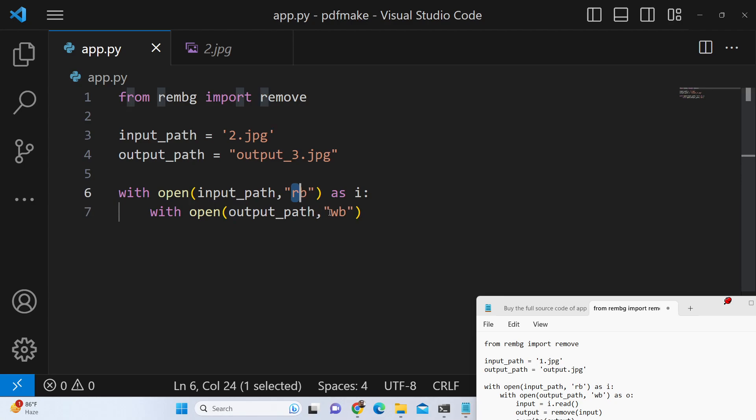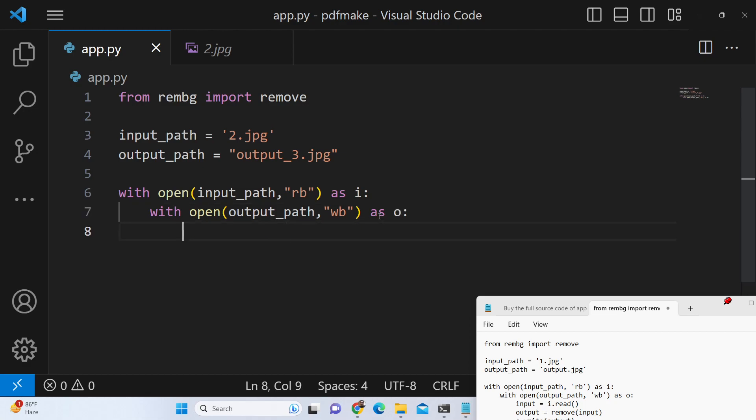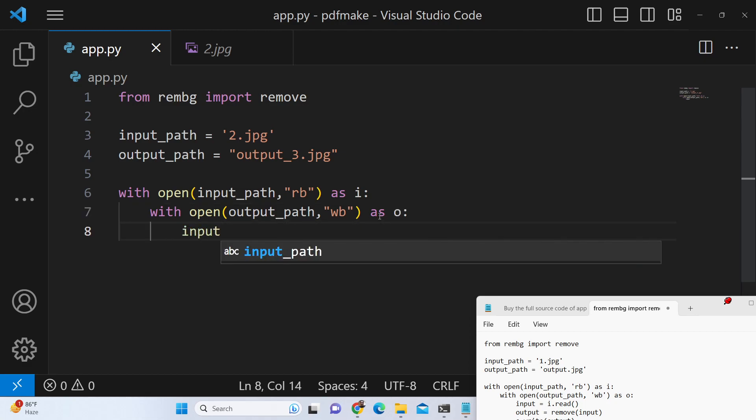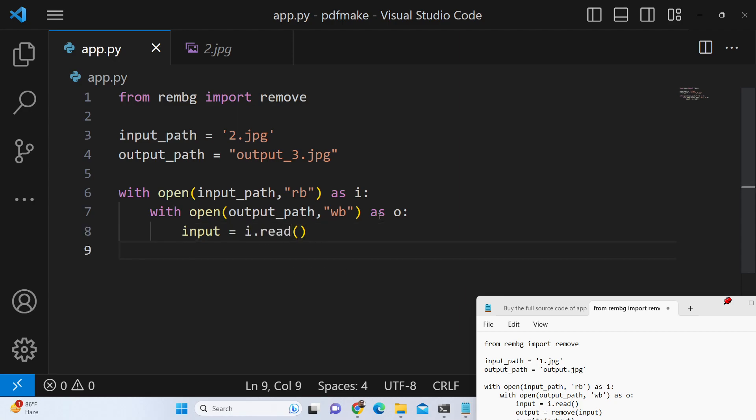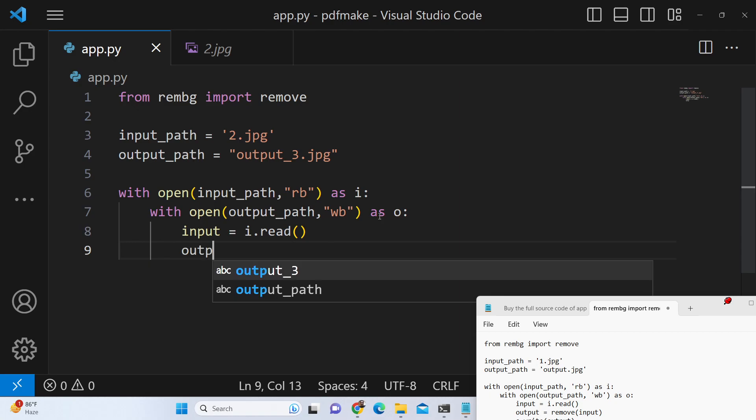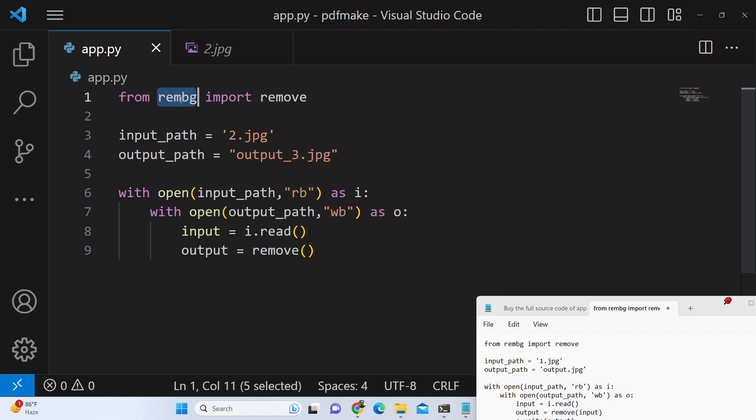So we will be writing our output as o and what we will do inside this loop, we will simply read the input file by the read method and then we will call the remove method which we imported right here from this library and we simply pass the input image that we got.